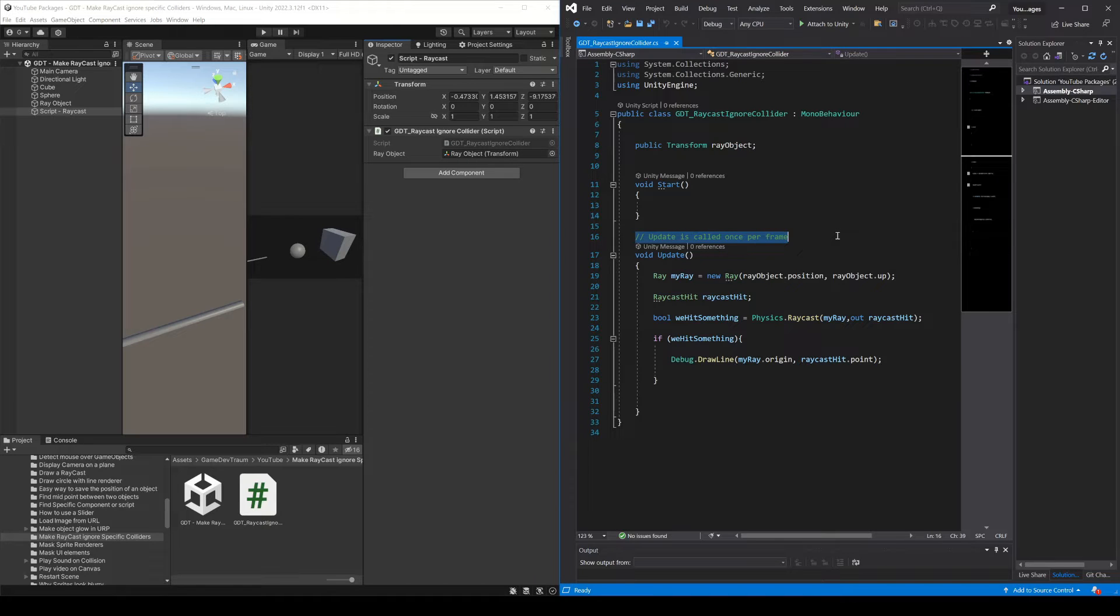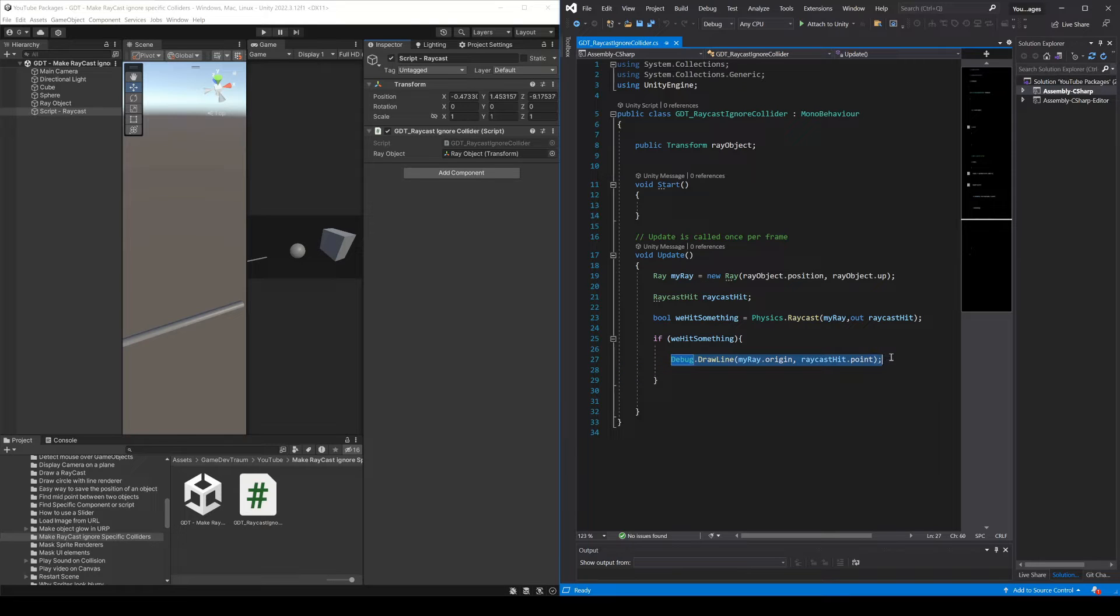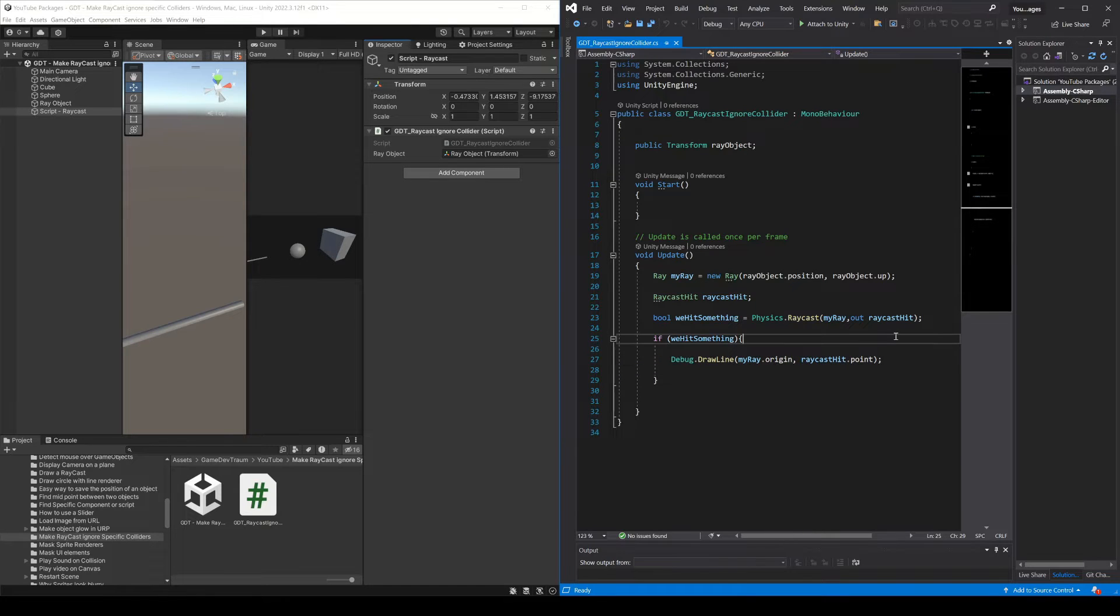Then we make a raycast in the update method, and if we hit something with the raycast I draw a line from the origin of the ray to the hit point of the raycast.